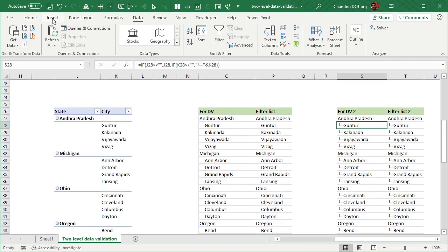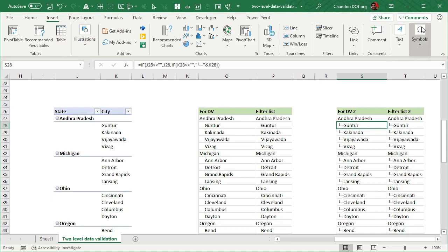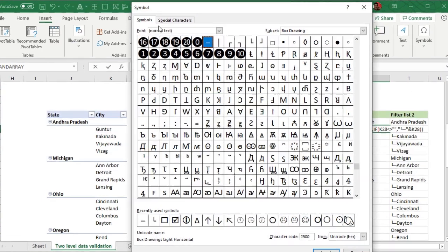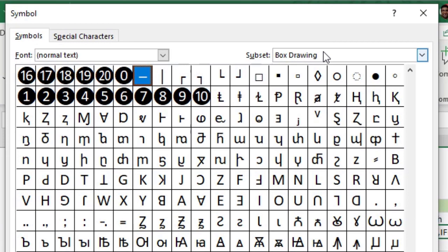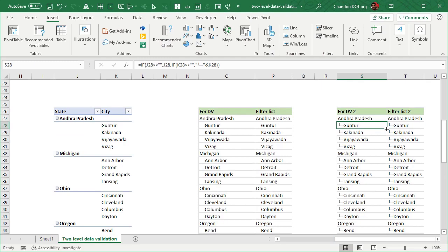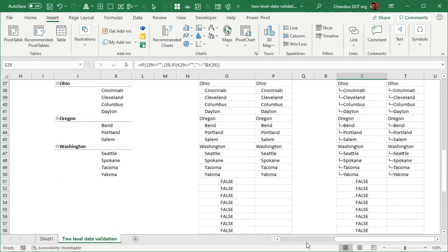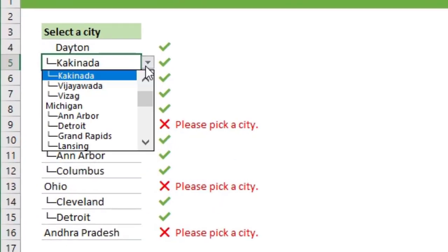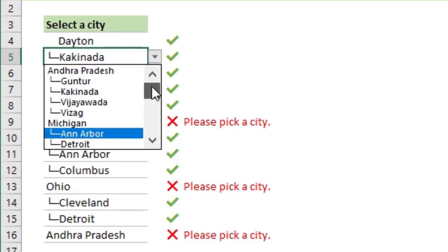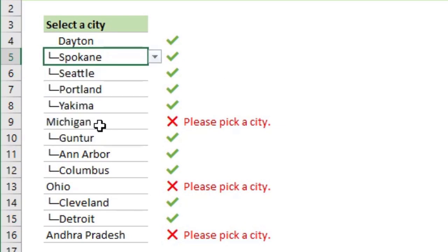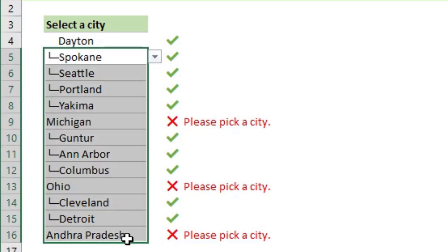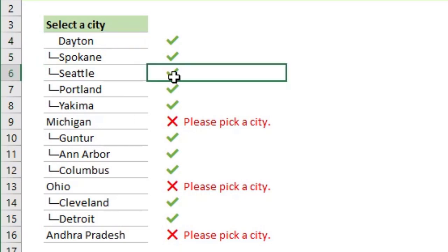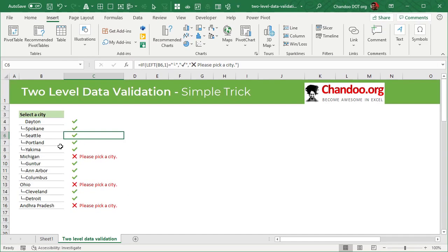You can get these symbols from insert symbol and then you can just select normal text box drawing and then you can use that. So I've used those and I created this. So then what that will do is it will show in my data validation a kind of like a tree structure. So I can go and pick the item that I want and I can set it up over a whole big range rather than a single cell. So for each cell, it will do its own validation and it will have its own error message as well with conditional formatting. So that is how you can create a simple two-level data validation with pivot tables and filter formula.